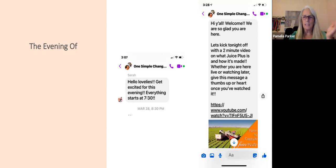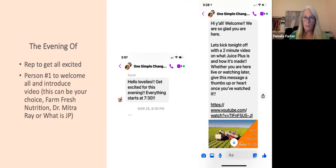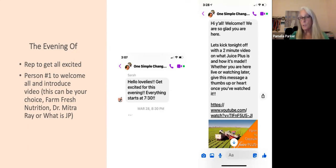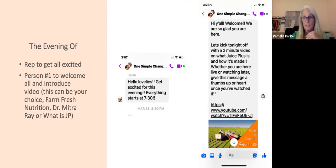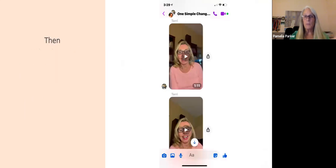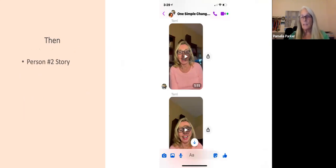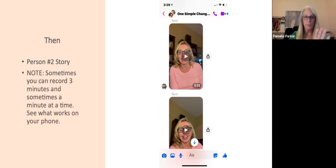In the evening, someone gets on to get everyone excited: 'Hello lovelies, get excited for this evening — everything starts at 7:30!' Person one welcomes everyone and introduces the first video — it can be the Farm Fresh or Dr. Mitra 'What is Juice Plus?' video. We usually like to put Dr. Mitra after the research, which is always very effective. Then person two tells their story — one to two minutes.